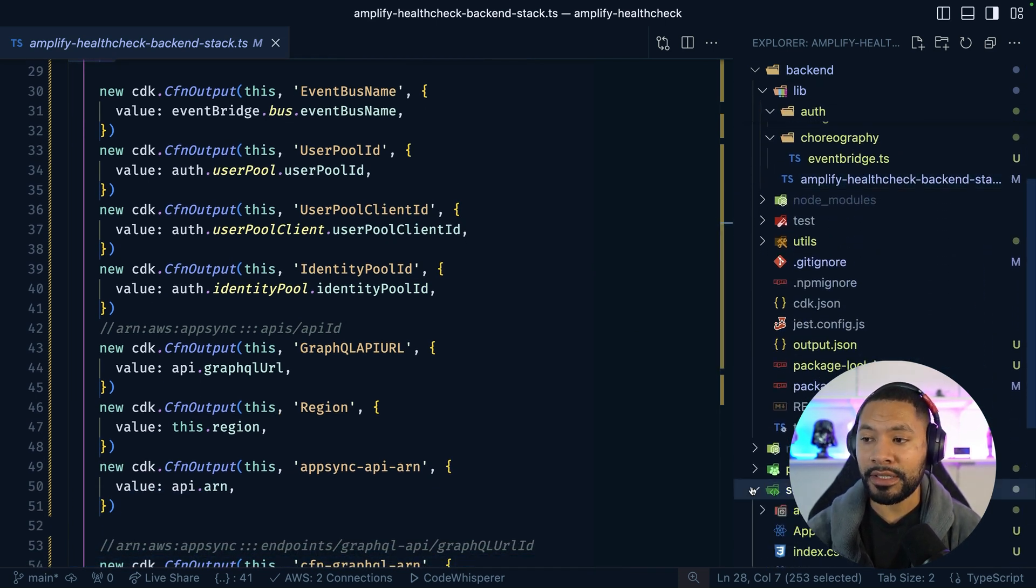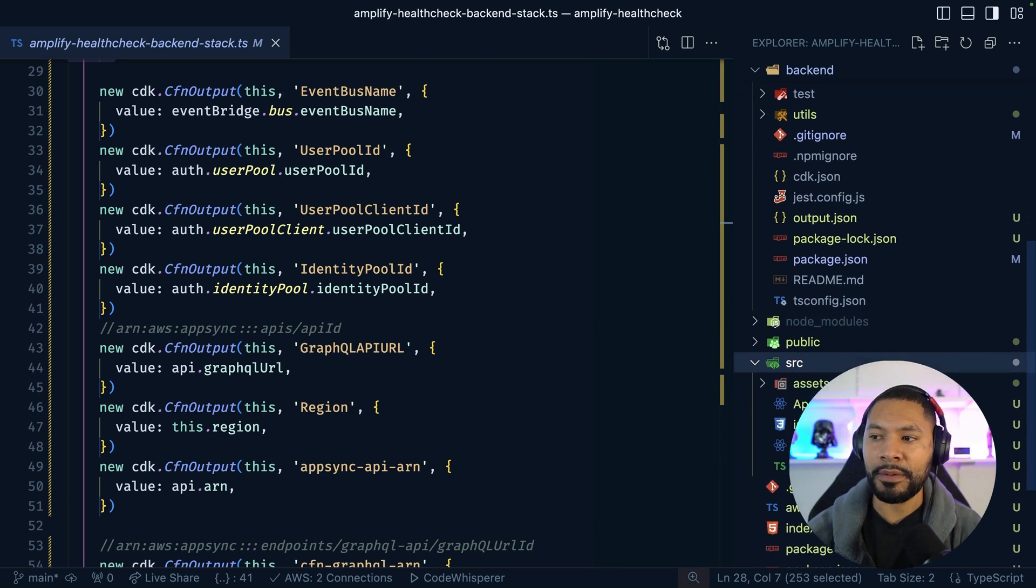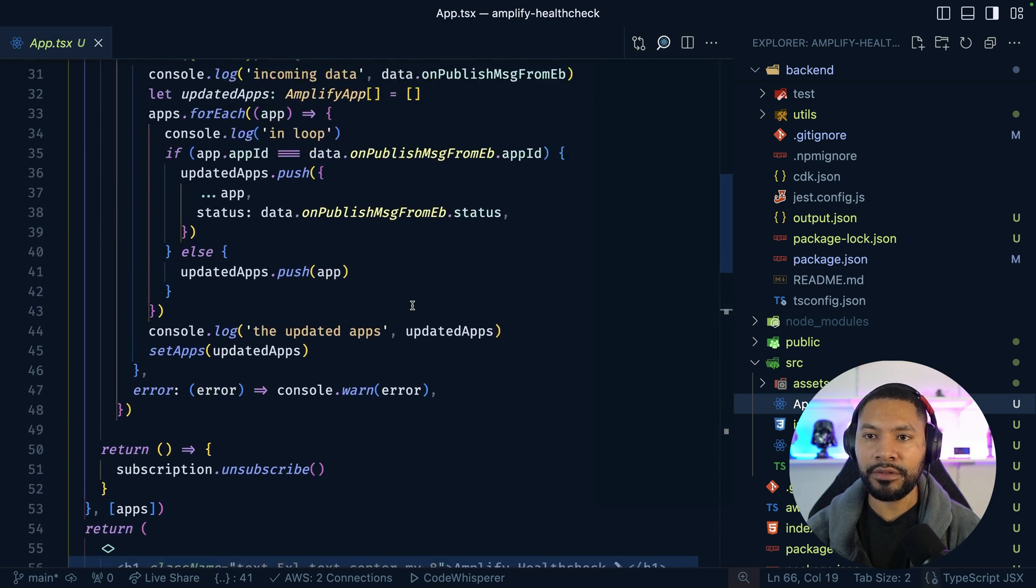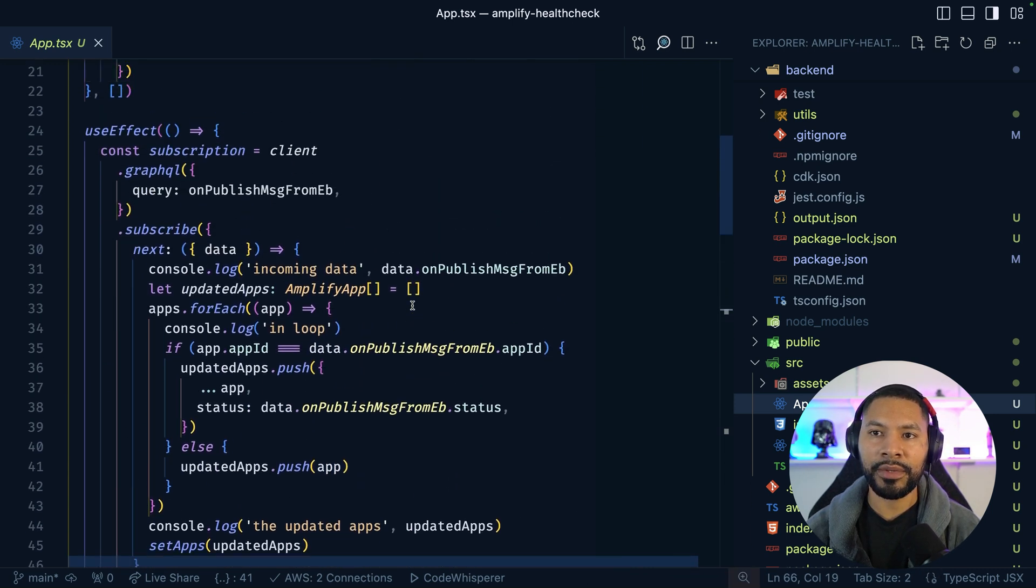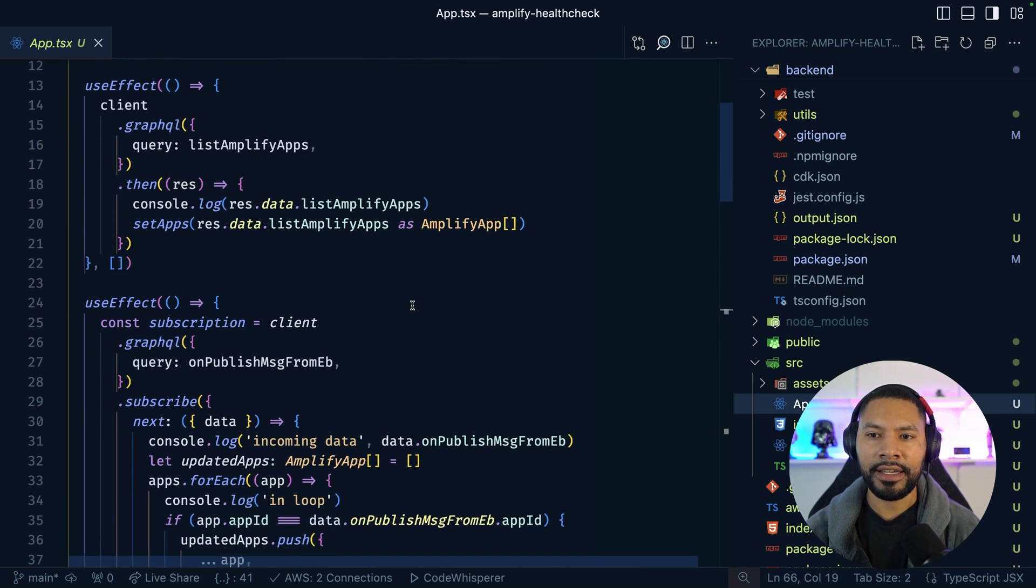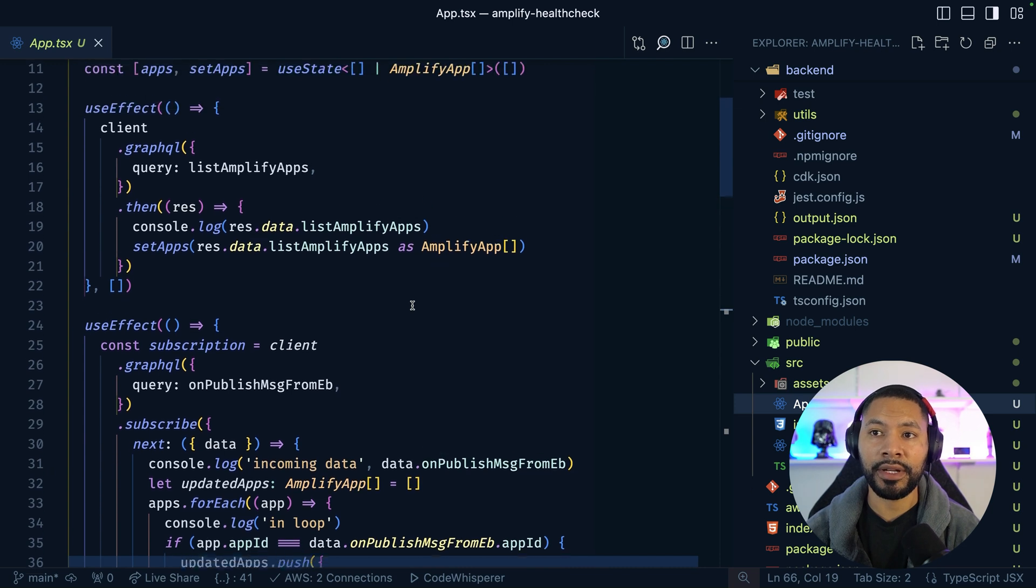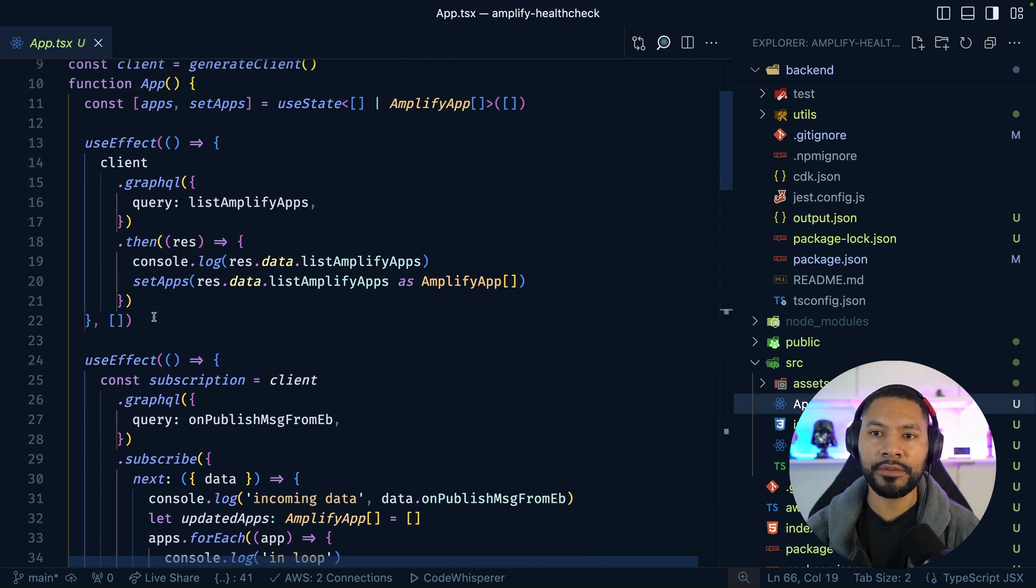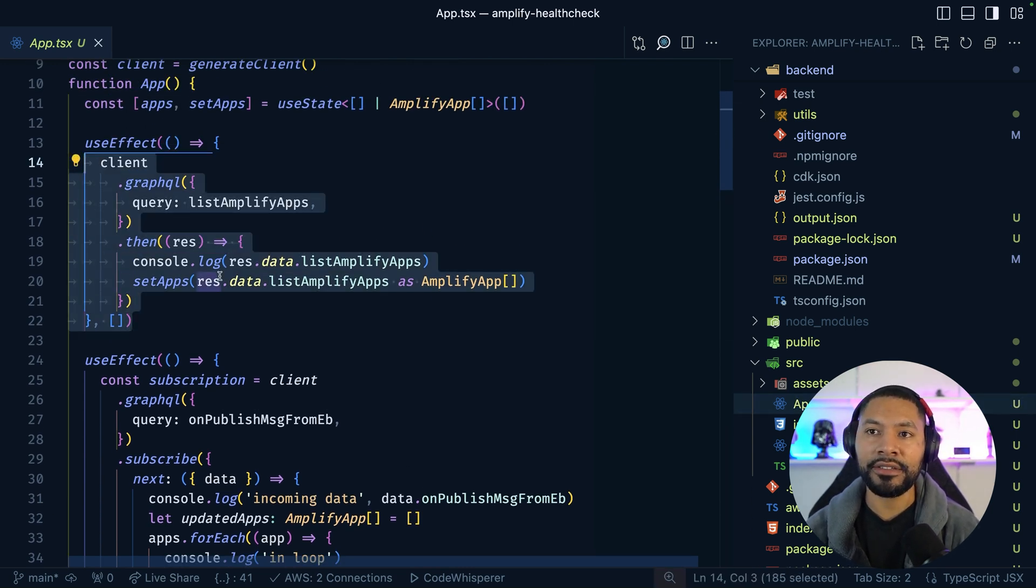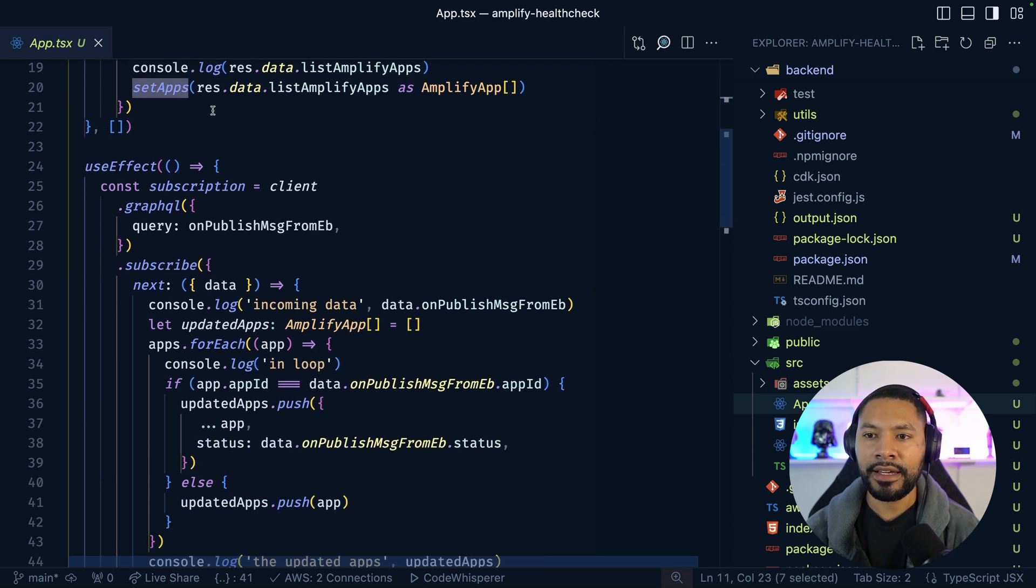And on the front end, I'm using the AWS libraries to have my front application contact my backend services. Nothing too crazy going on here. I'm really just going to cover this use effect and the subscription use effect as well. But this is what I have set up to list out all of my applications. You can see I'm just storing them in state.